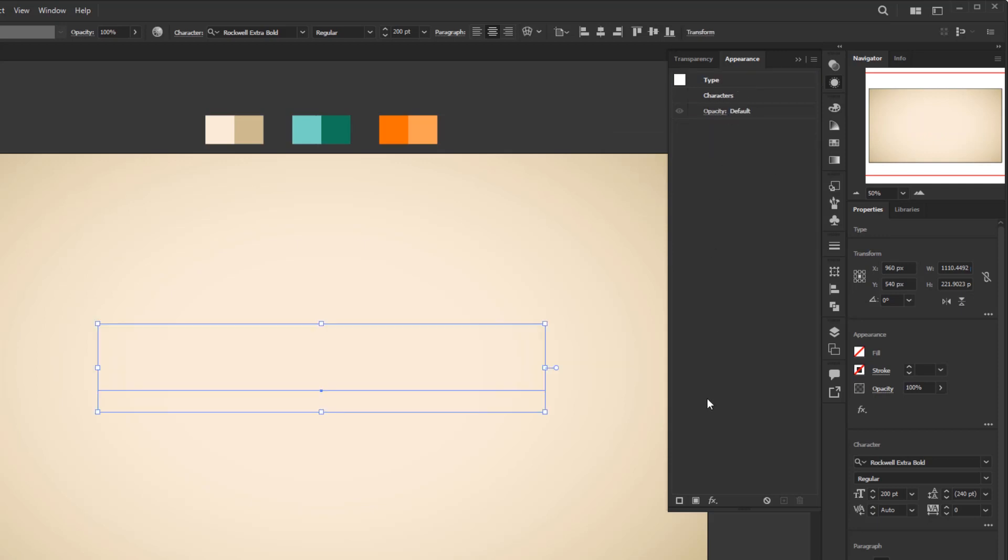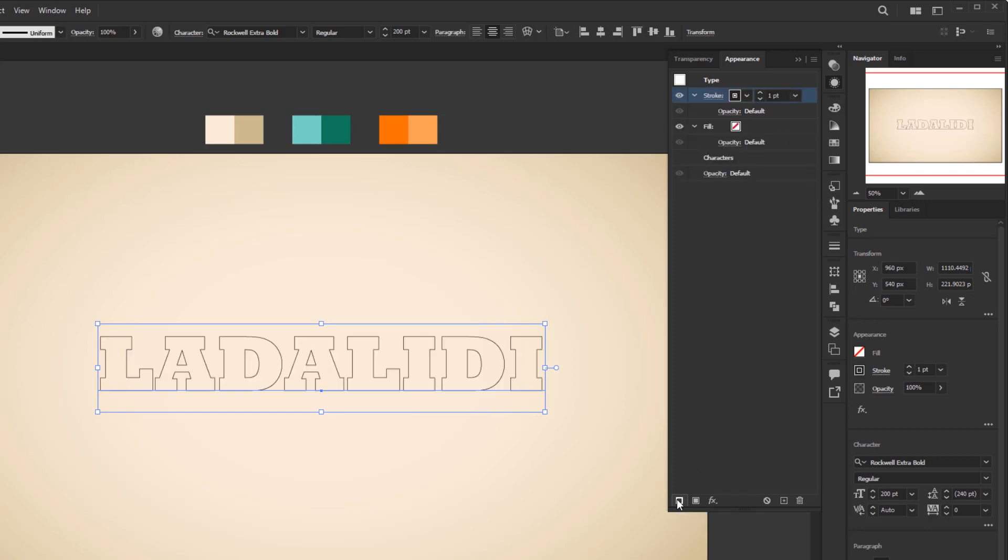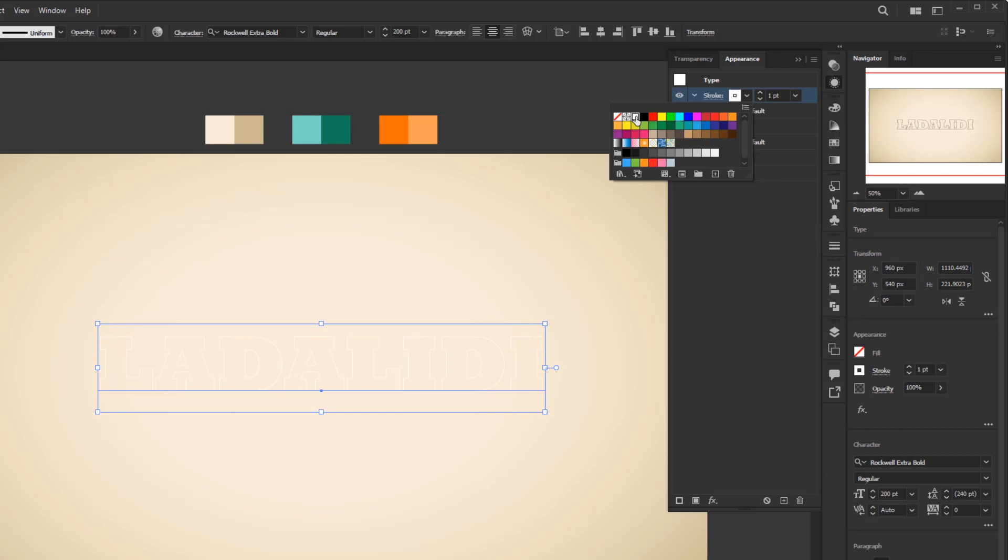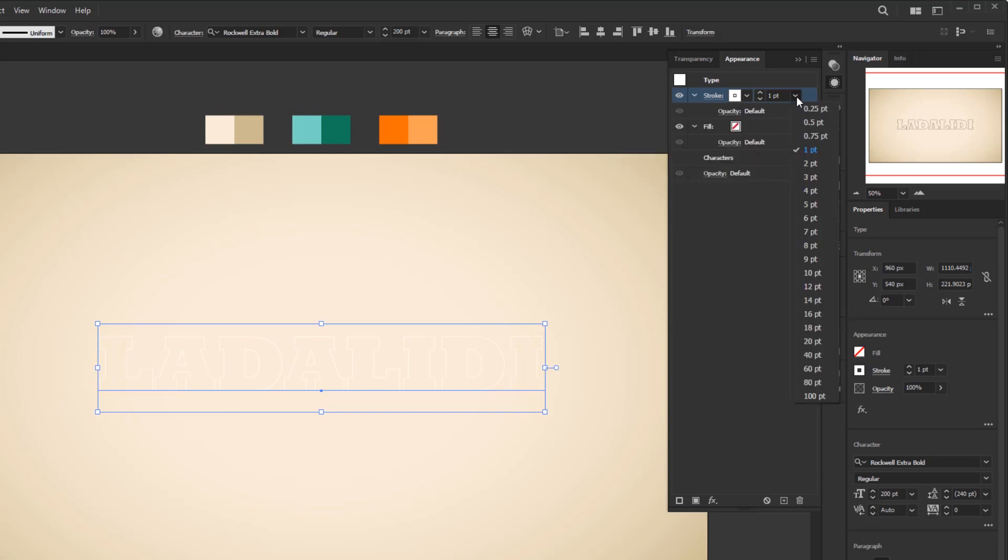Next, create a new stroke layer by clicking on the add new stroke button. Give it a white color, 100% white. Increase its stroke weight to 3 pixels.